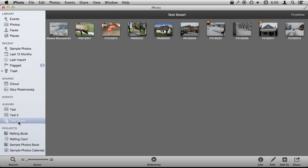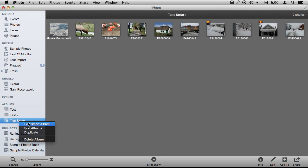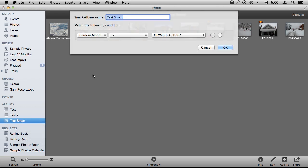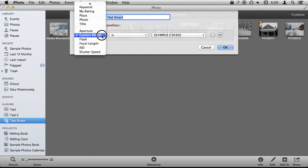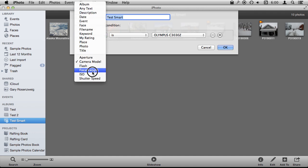So you can do all sorts of different types of searches. If I control click on this I can actually edit this and say well instead of doing that let's search by the type of photo, whether a flash was used,